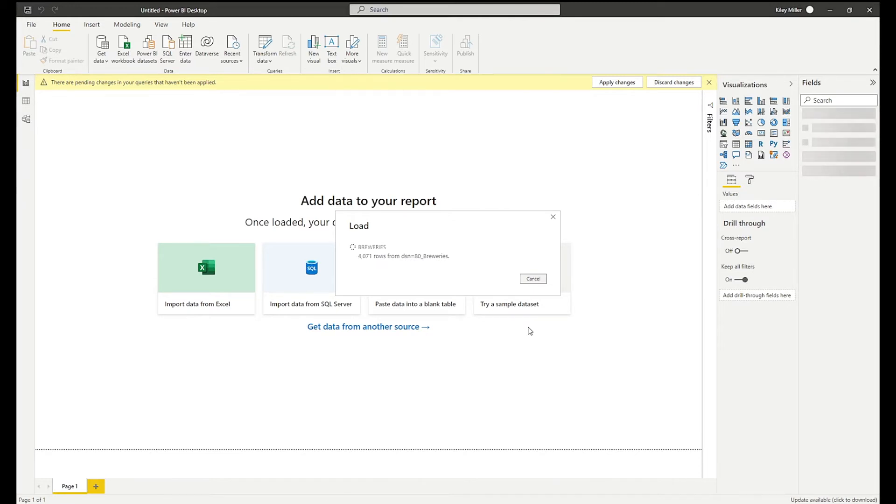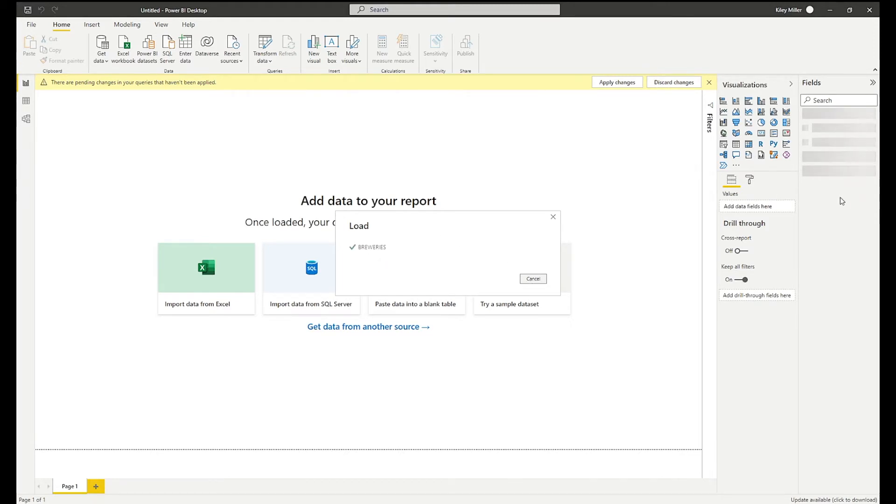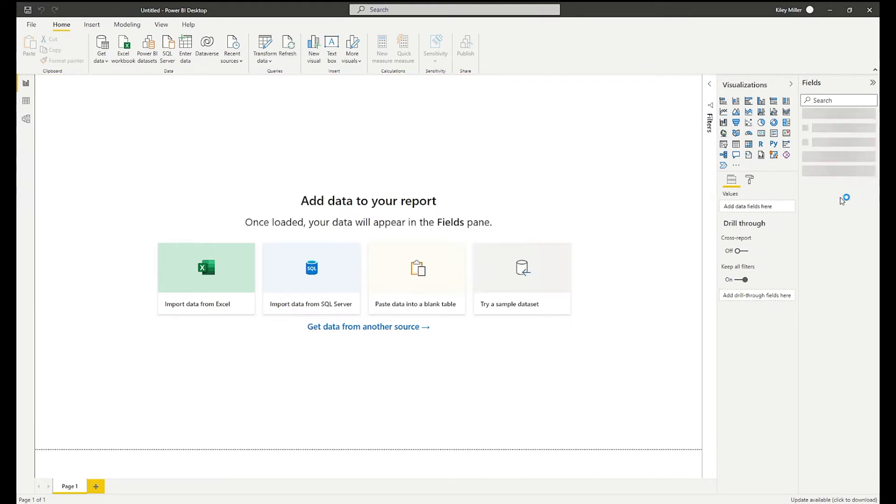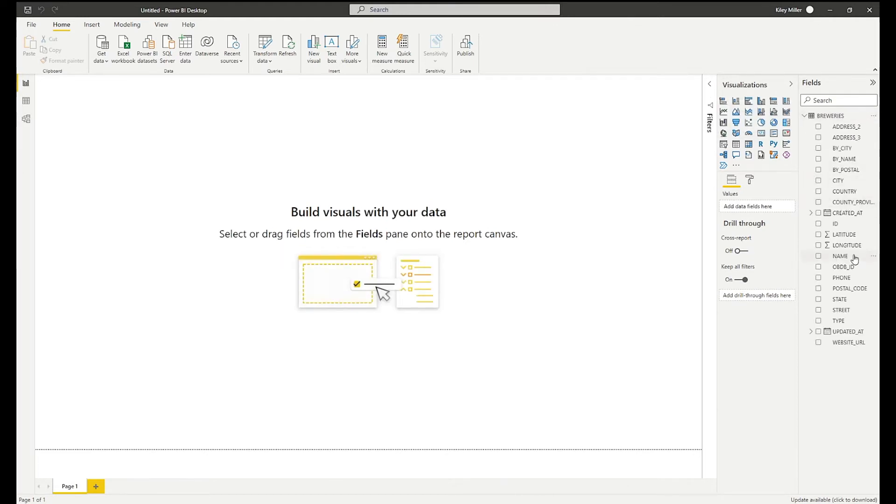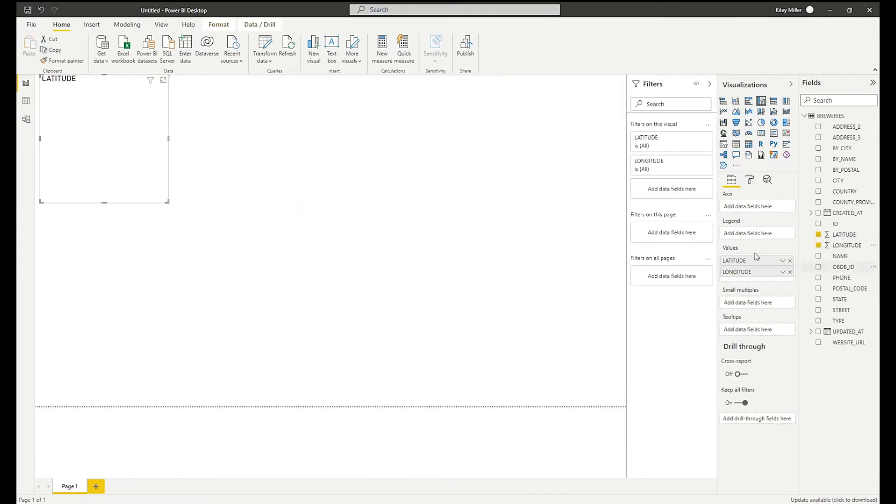This is going to bring back several thousand rows from that brewery's API. And once it completes loading, it will add the information here on the right-hand side. And there I have access to my brewery's data.